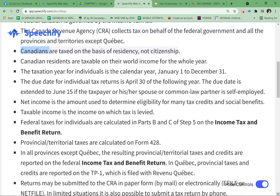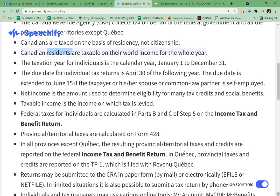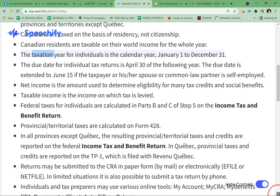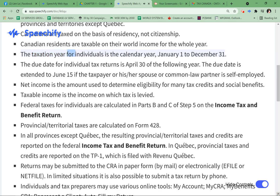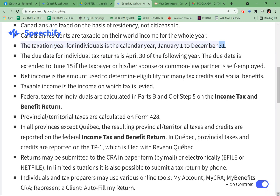Canadians are taxed on the basis of residency, not citizenship. Canadian residents are taxable on their world income for the whole year. The taxation year for individuals is the calendar year, January 1 to December 31.